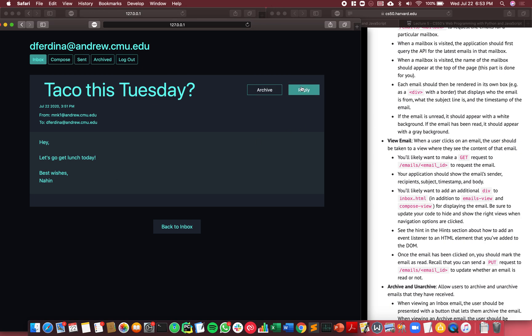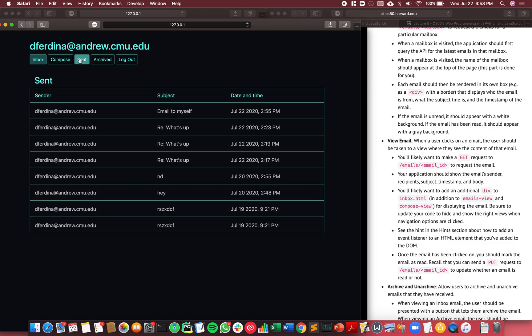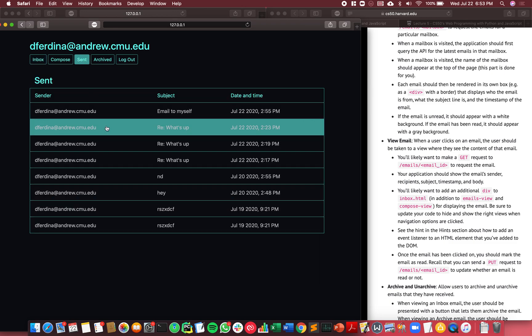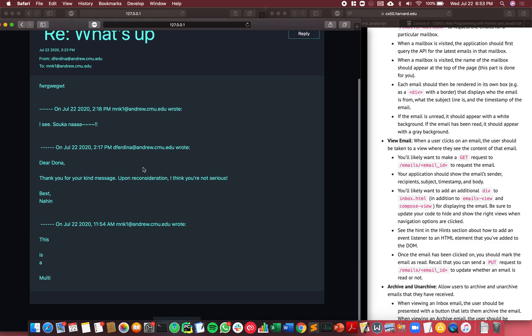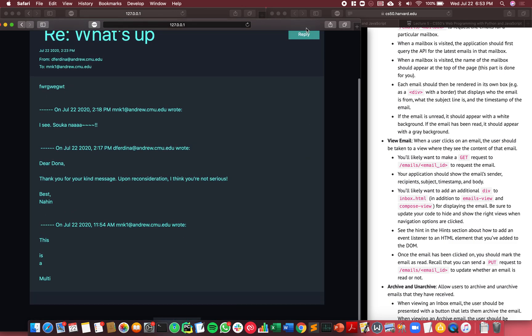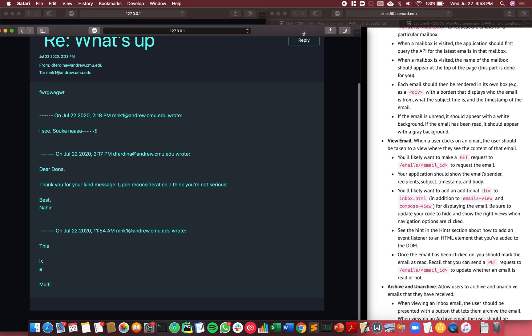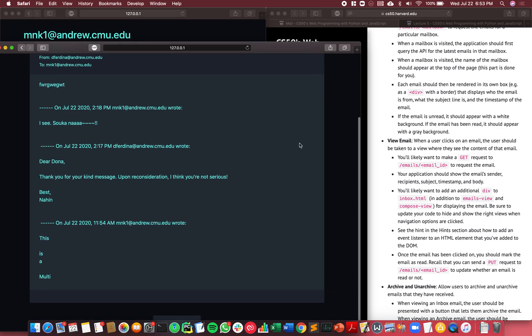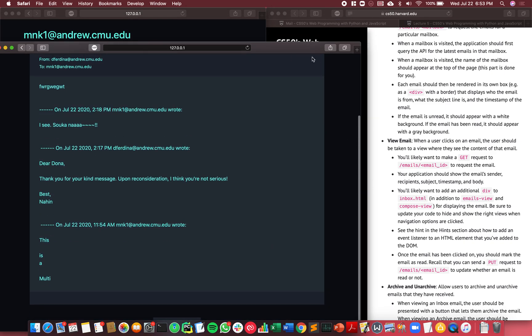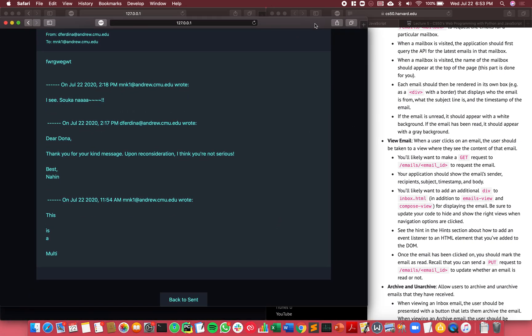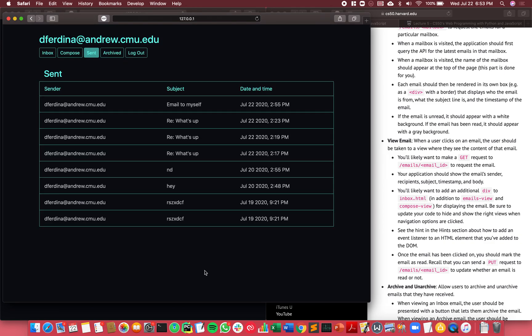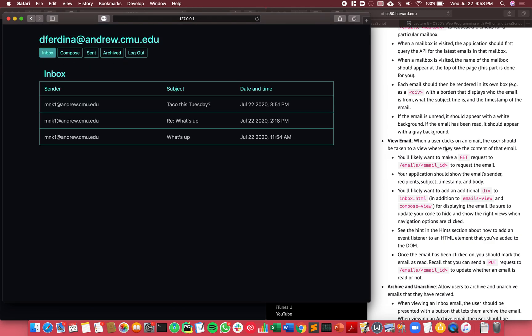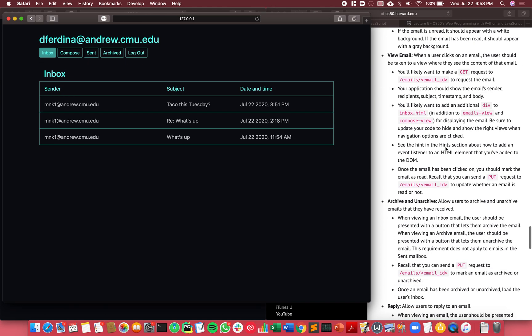It also has the features to archive and reply, as well as go back to where you just came from. So if I just came from a sent email, then I can go back to the sent mailbox and so on.